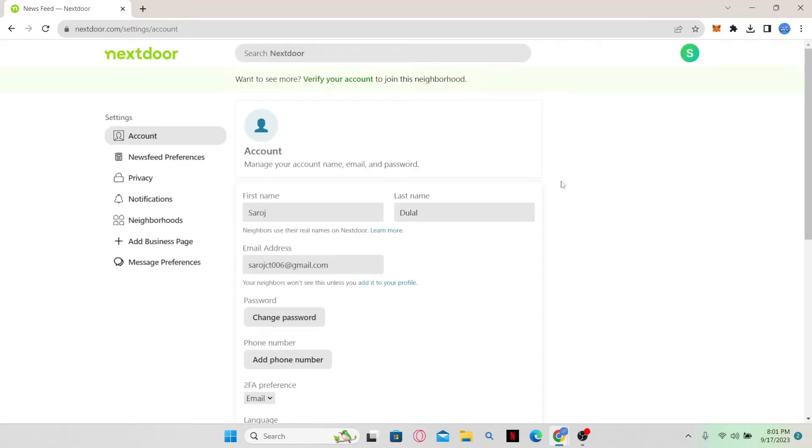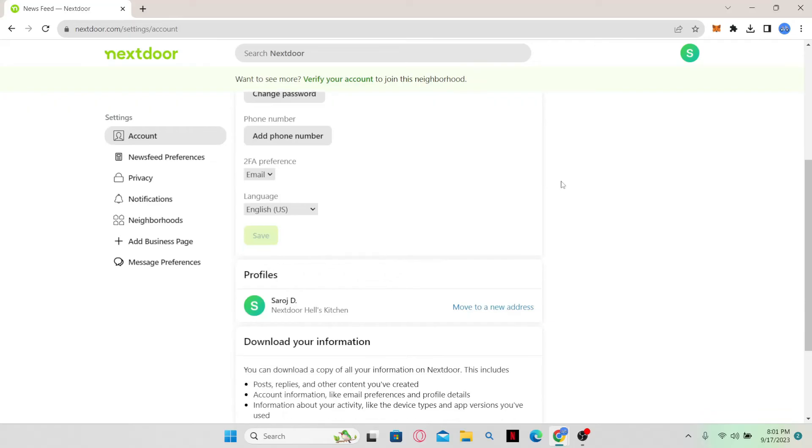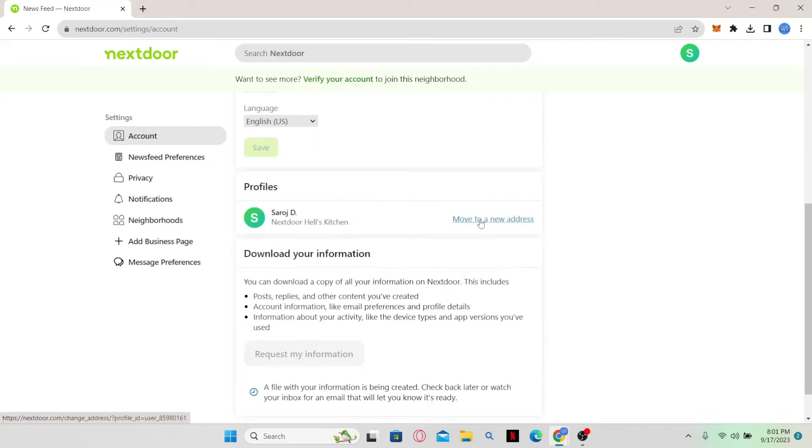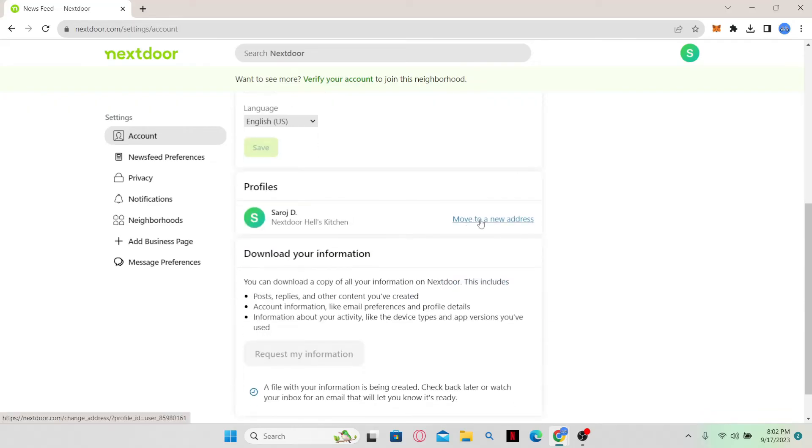You'll end up on the settings page where you can easily change your location by scrolling down and clicking on move to a new address.